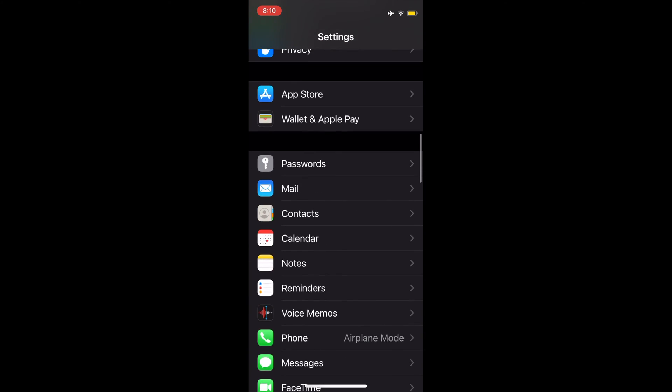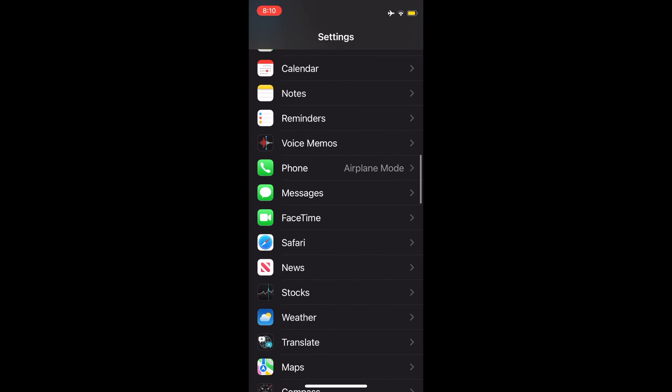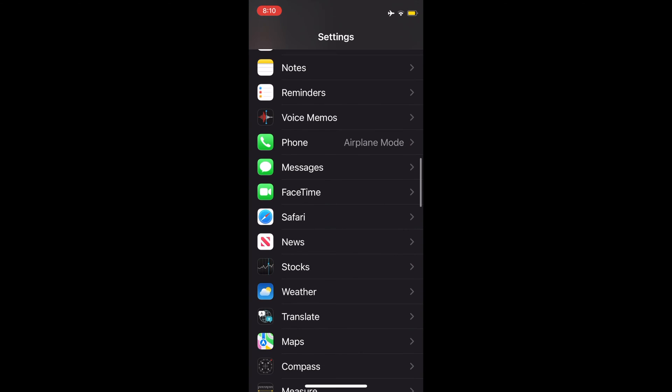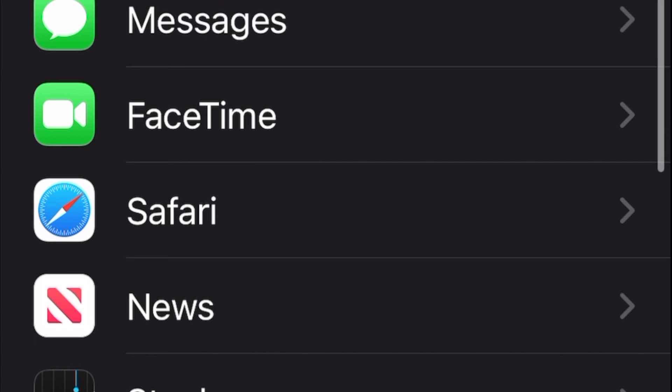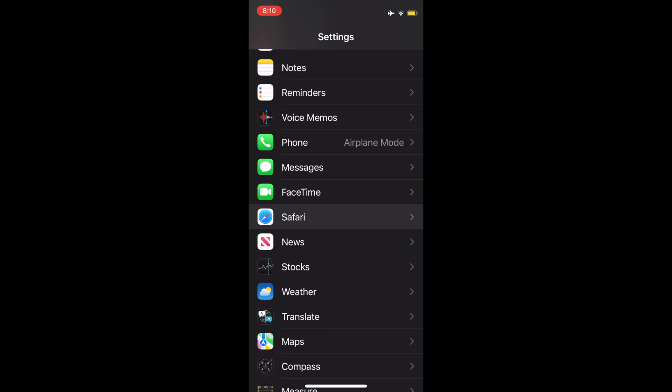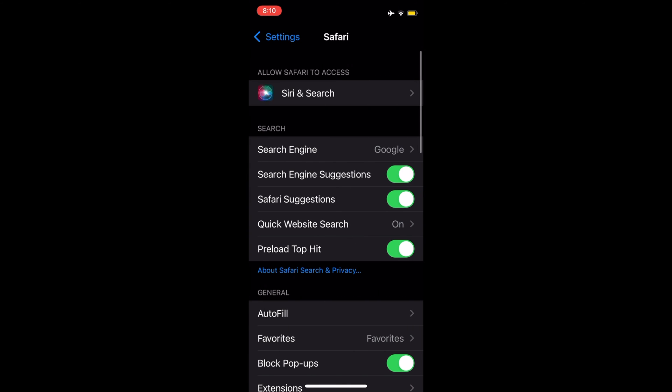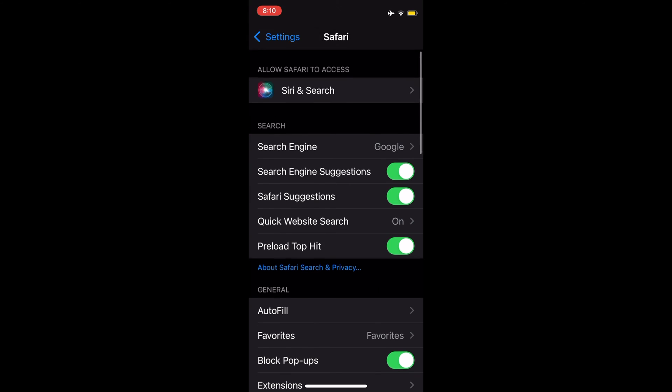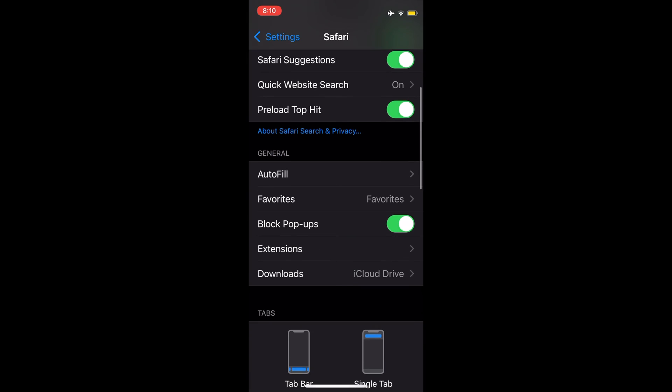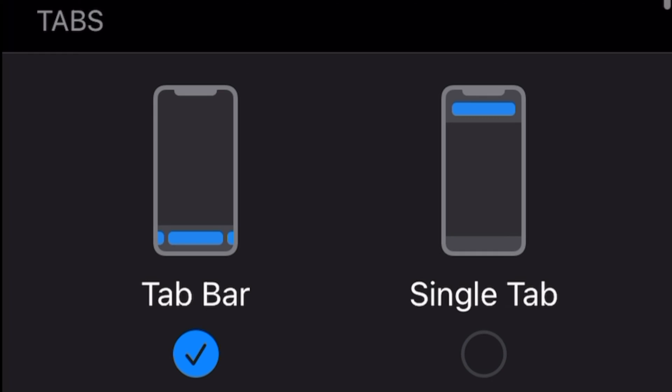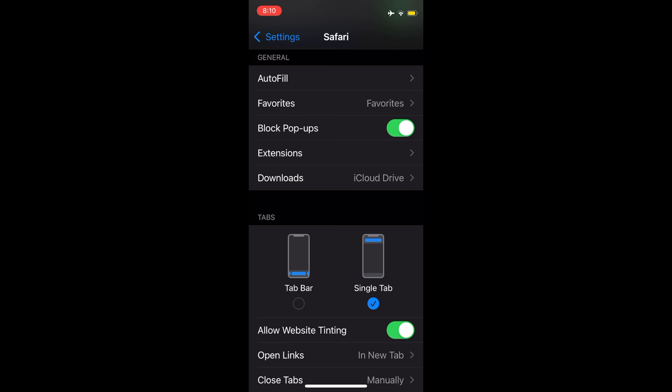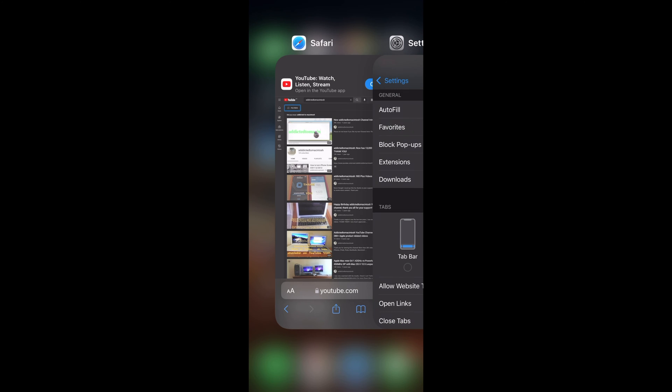In Settings, scroll down and tap on Safari. At Safari settings, scroll down and select 'Single Tab' to restore Safari to the old design with the URL bar on the top.